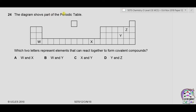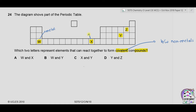Question 24: from the periodic table diagram, W is in group 2, X is in transition elements, Y is in group 6, Z is in group 7. Which two elements can react together to form covalent compounds? Covalent compounds are always formed between non-metals. W (group 2) is a metal; X (transition element) is a metal; Y (group 6) is a non-metal; Z (group 7) is a non-metal. Covalent bond can form between Y and Z. Answer is D.